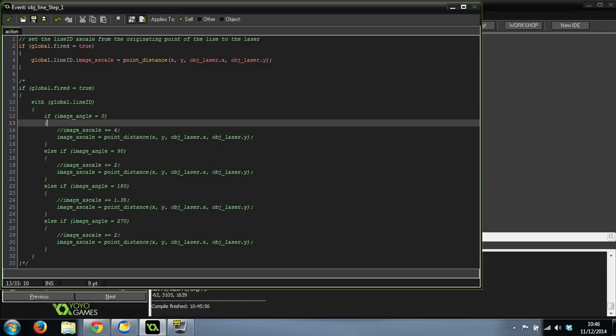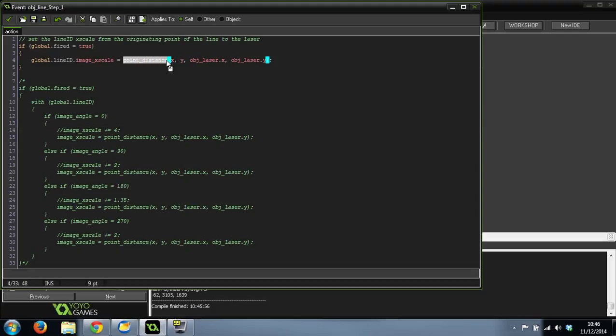What I found out was that if I could use point_distance between two points, which is the X and Y coordinate where it originates and the X and Y coordinate of the bullet that you see firing along, then it never goes too fast or too slow.